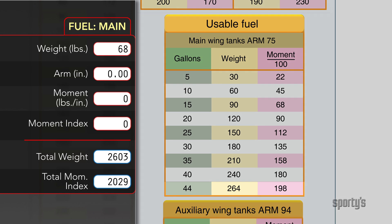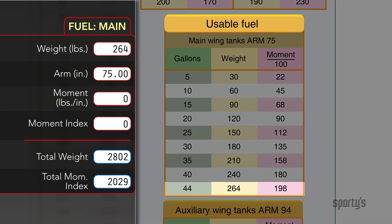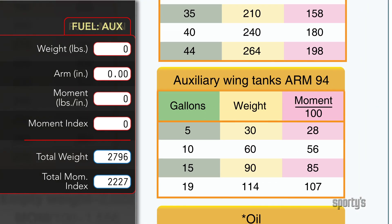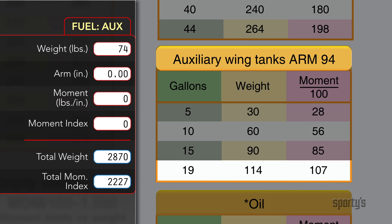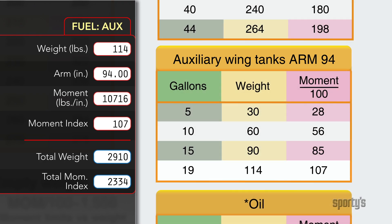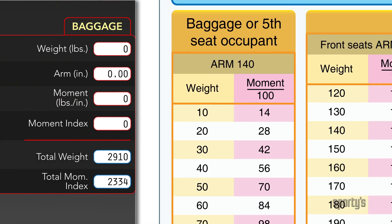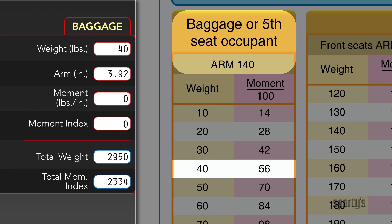Put 44 gallons of fuel in the main tanks for a moment index of 198. Then put 19 gallons, 114 pounds, in the auxiliary tanks for a moment index of 107. Finally, the planned 40 pounds of baggage comes out to a moment index of 56.